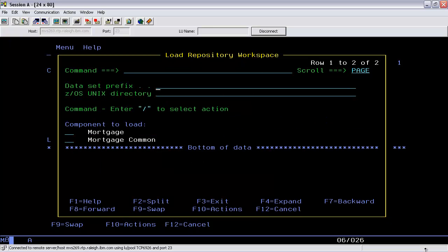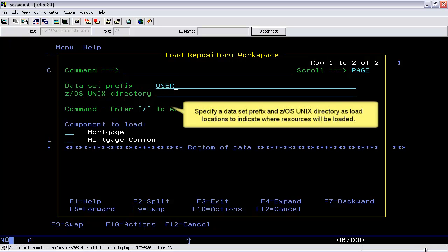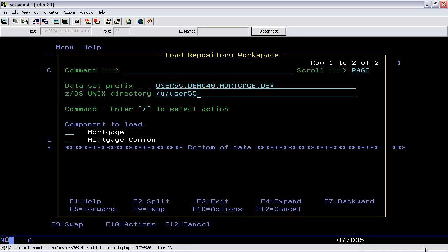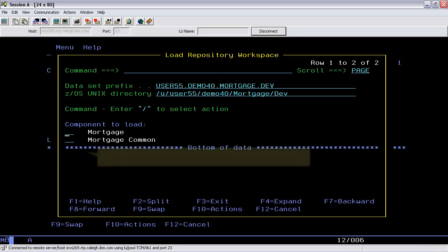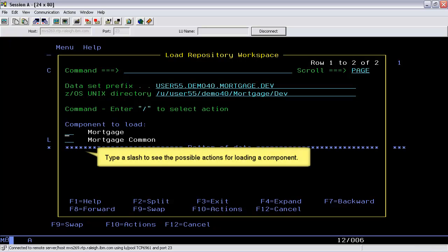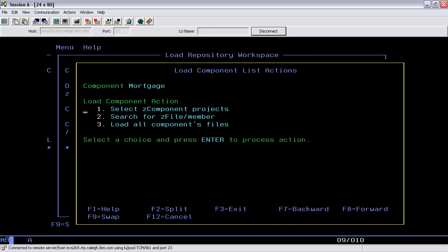Use the L action command to load the repository workspace. Specify a dataset prefix and ZOS Unix directory as load locations to indicate where resources will be loaded. Type a slash to see the possible actions for loading a component. This list shows the different loading options. Type a 1 to select the Z component projects to load, which is equivalent to entering the S load action.